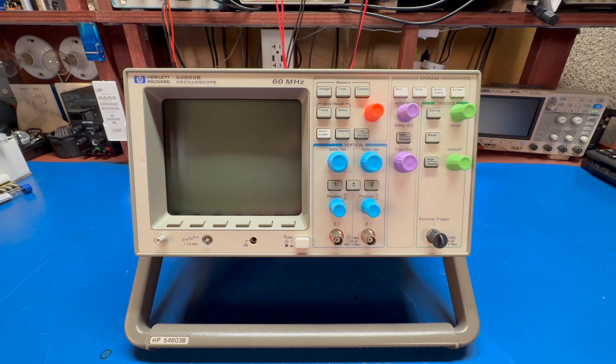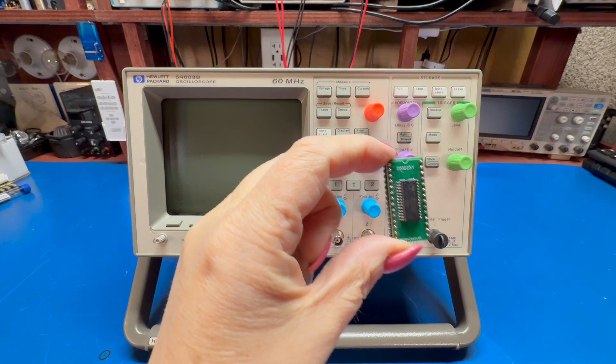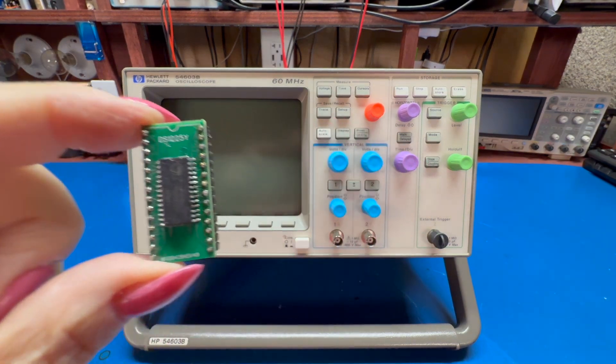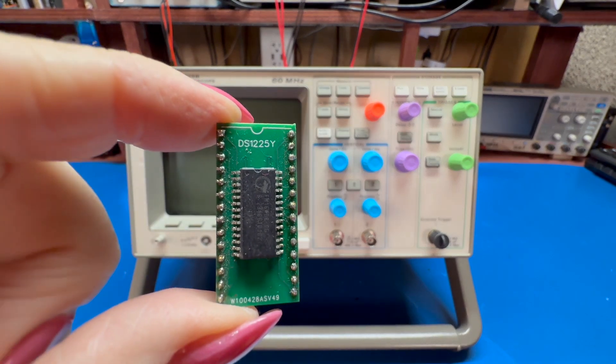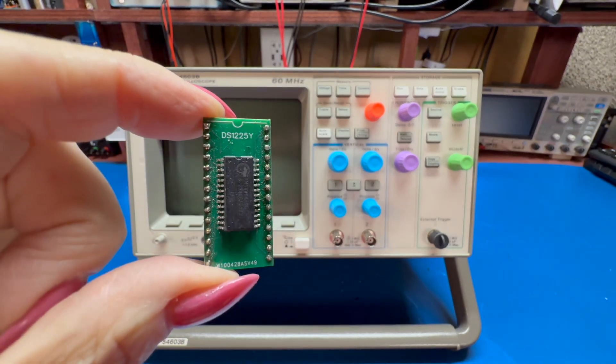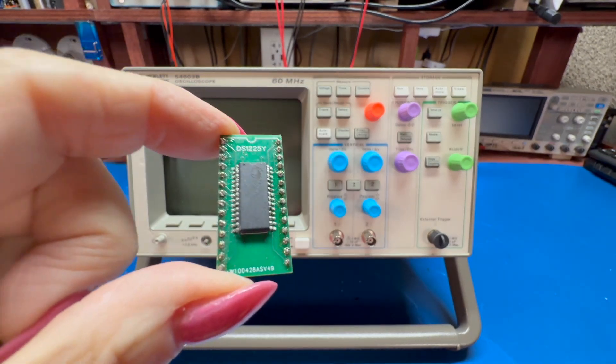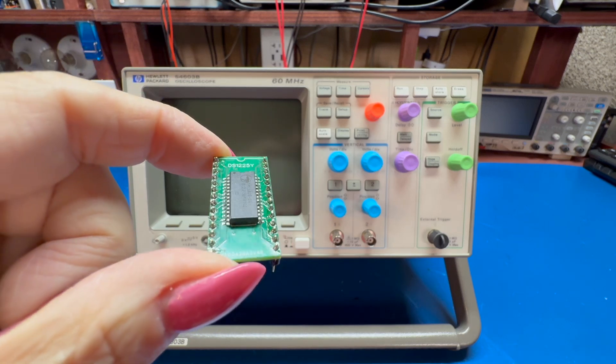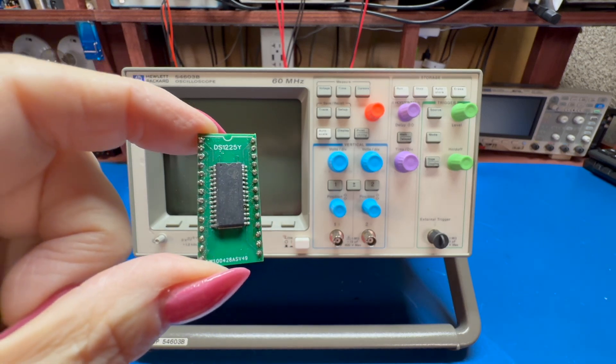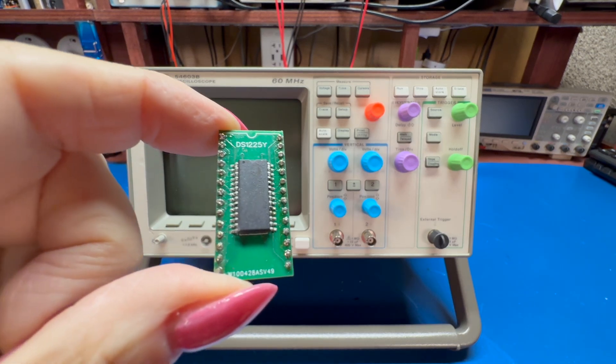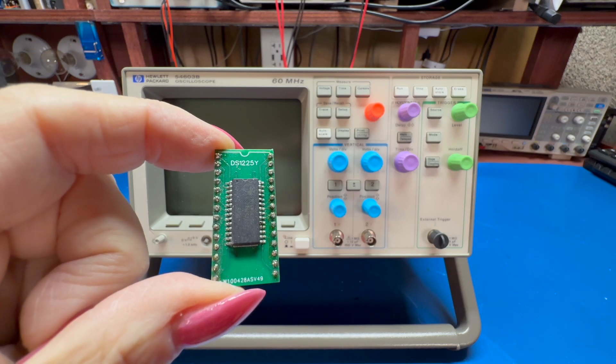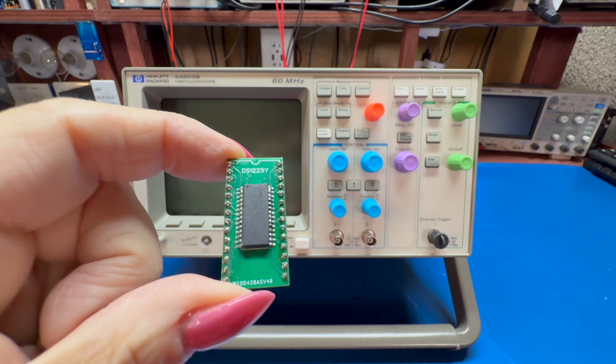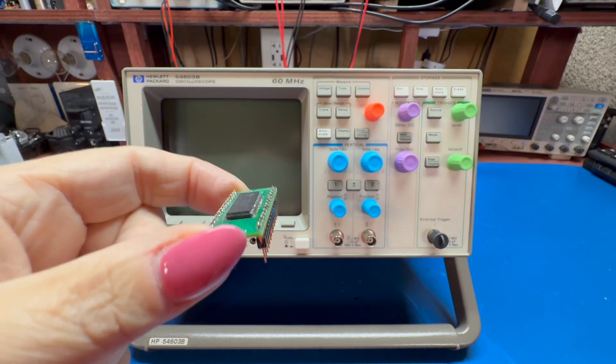Everyone, welcome back. It is oscilloscope upgrade time. Remember in our last video we put together this ferroelectric RAM replacement for a Dallas DS1225Y battery-backed non-volatile RAM.